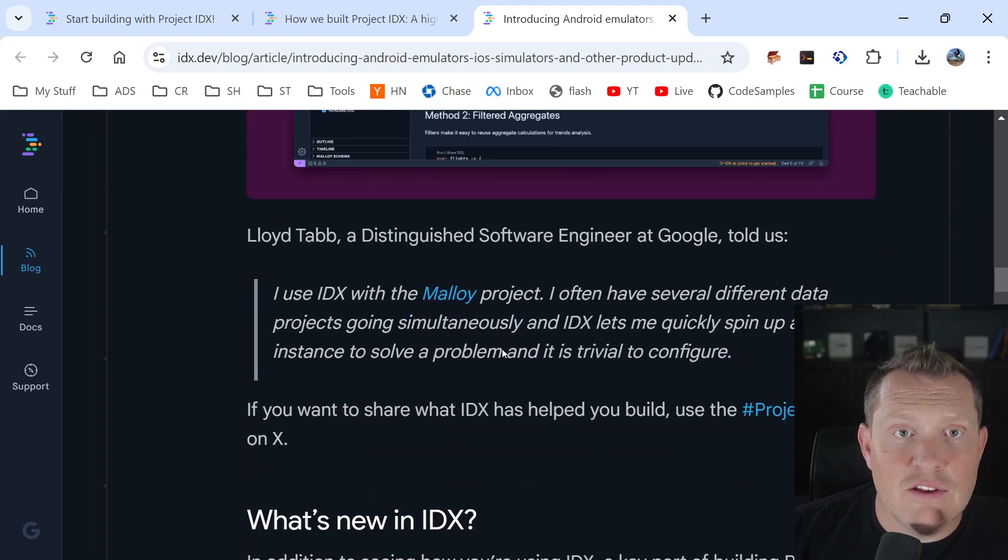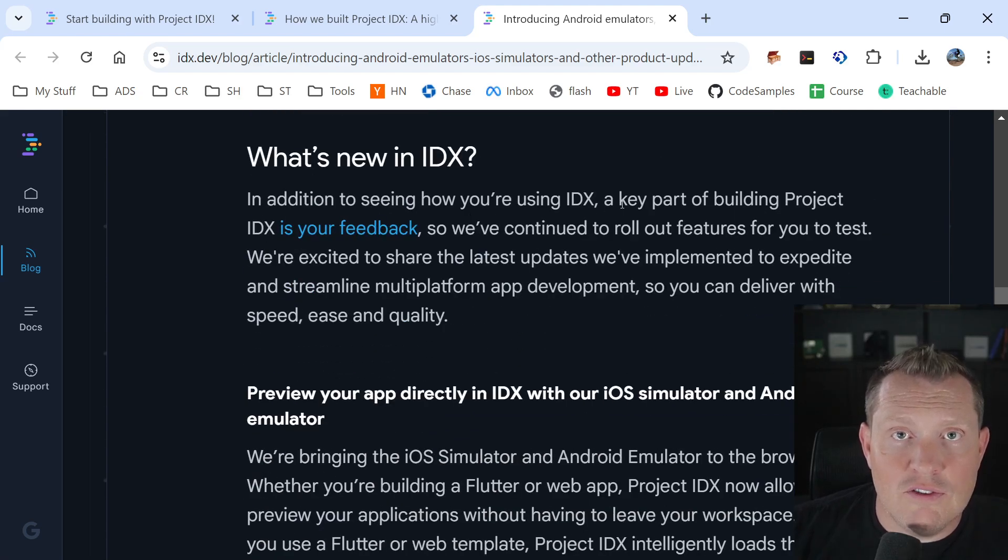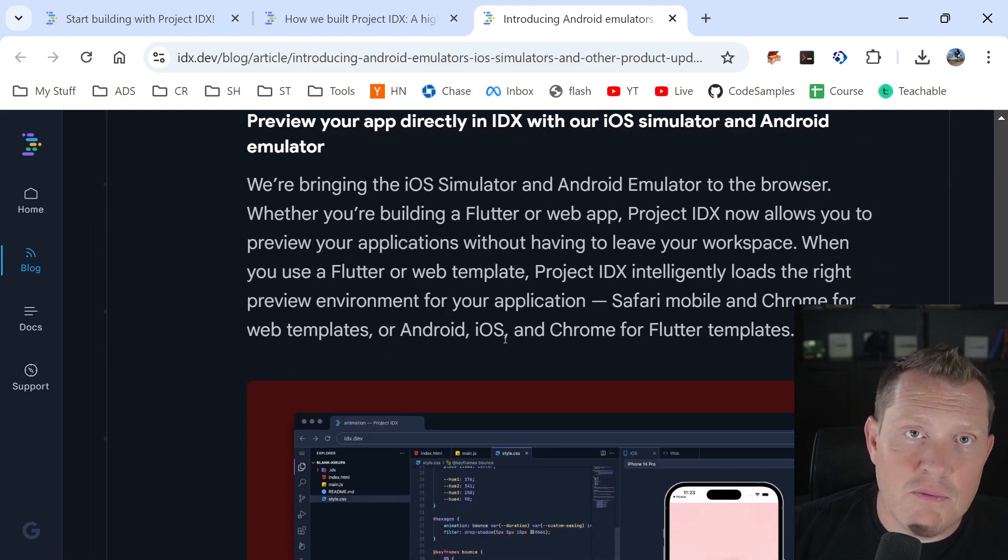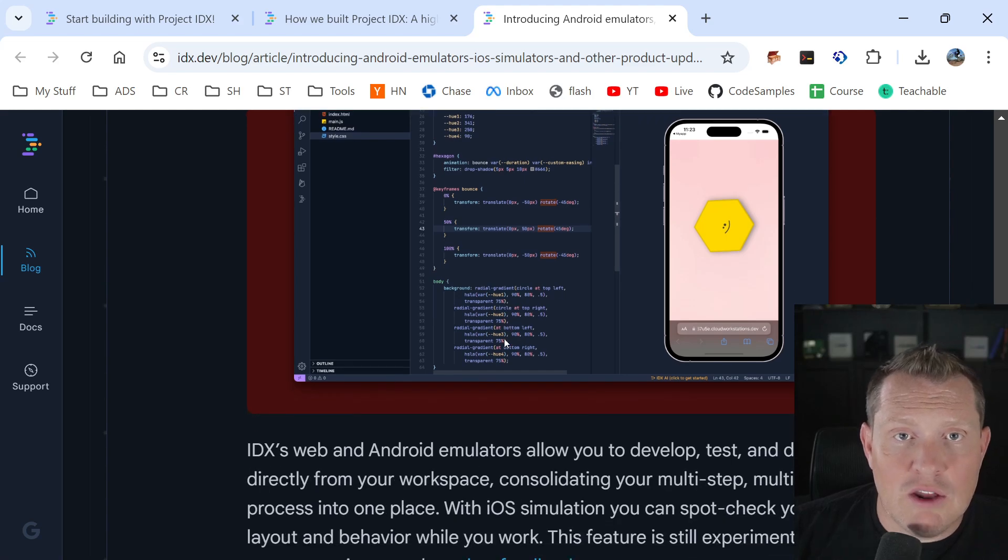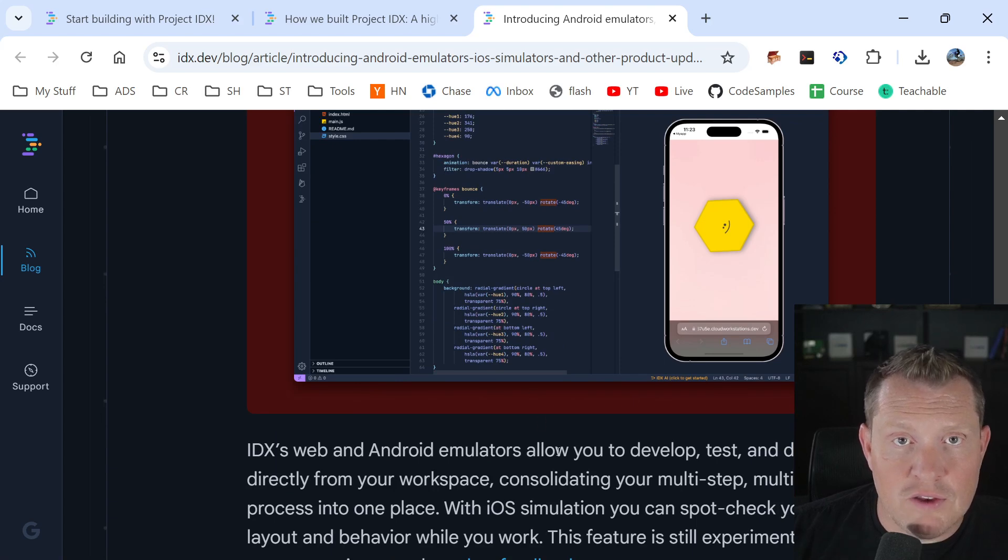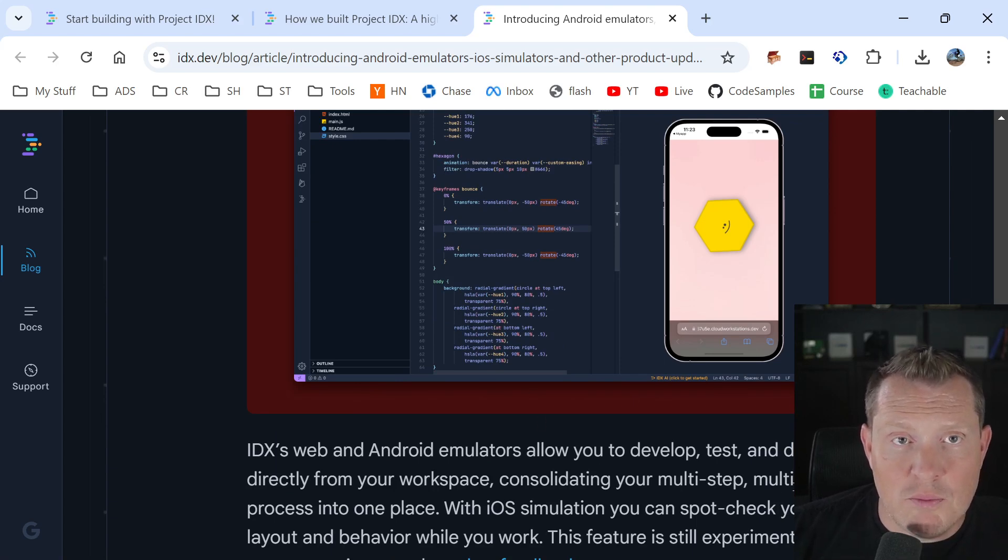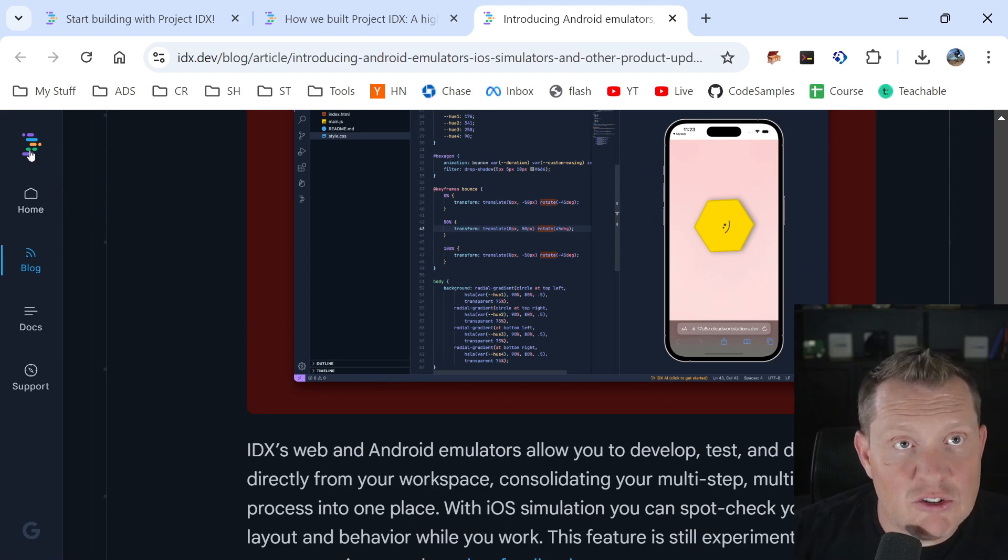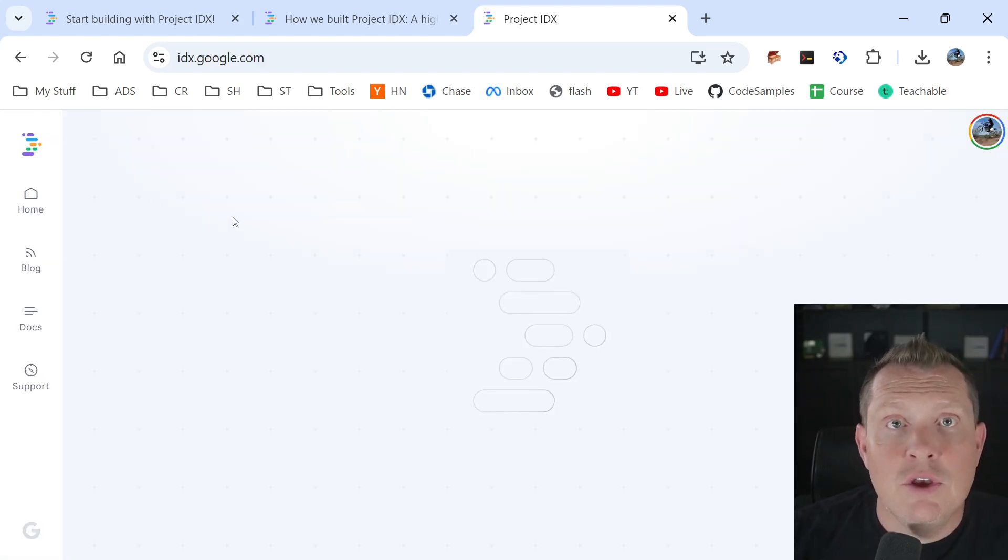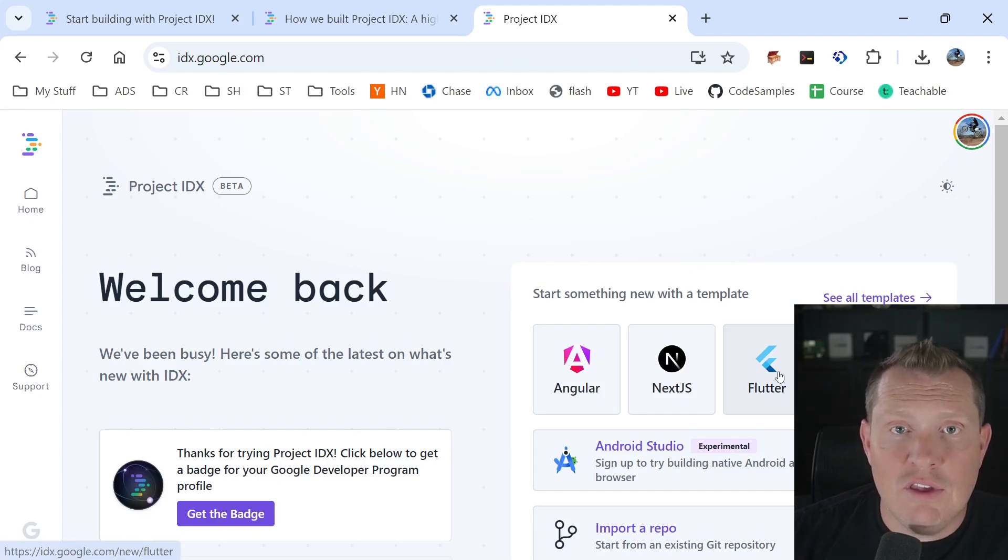Because like it says right here, so what's new, new in IDX is a key part of building project is your feedback. But they're talking about here, IDX web and Android emulators allow you to develop, test and debug directly from your workspace, consolidating your multi-step platform. Now, if you think I'm just making this up, I'm just going to do this totally live here. So not speeding anything up, not diving into anything. We're going to just create, click on Flutter right here, right?